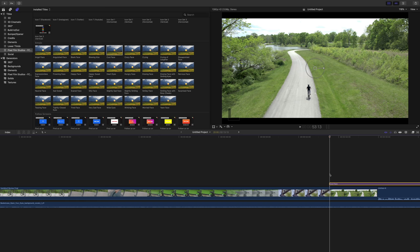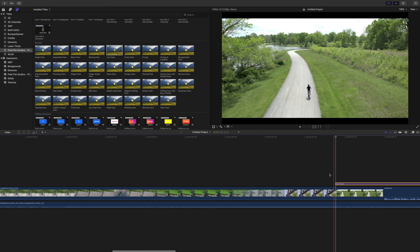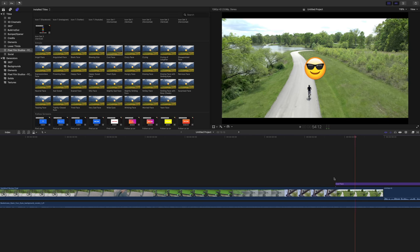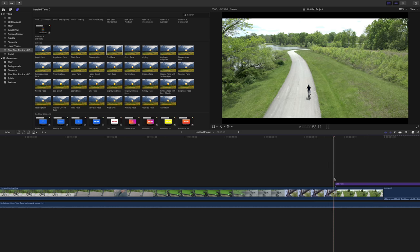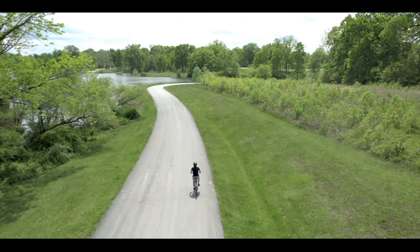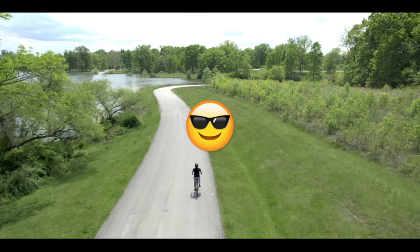You can simply drop an emoji right on the timeline, right above your footage, just like that. And again, highly customizable. All you need to do is go over to the inspector.